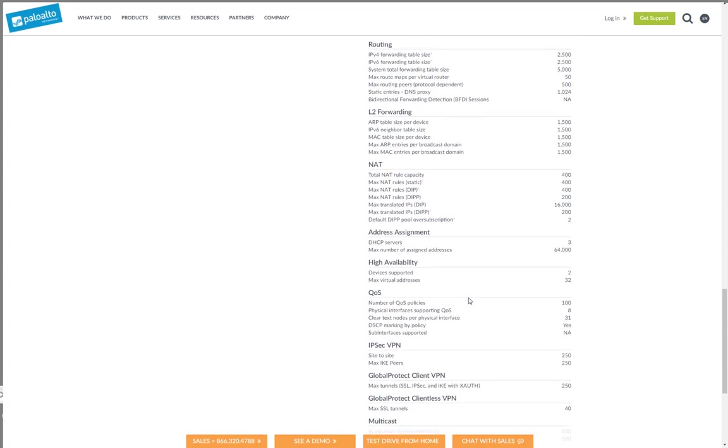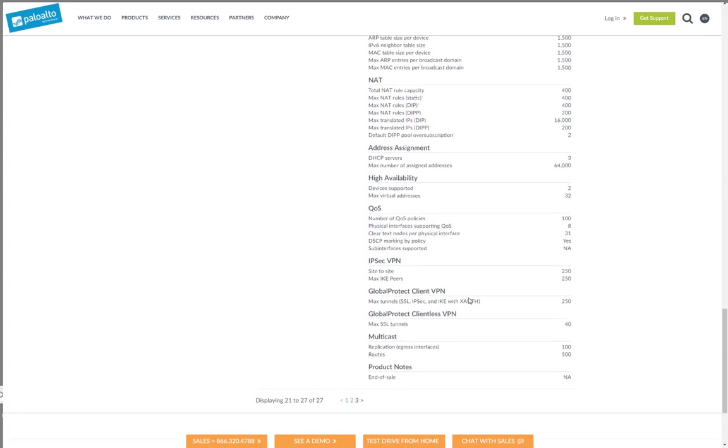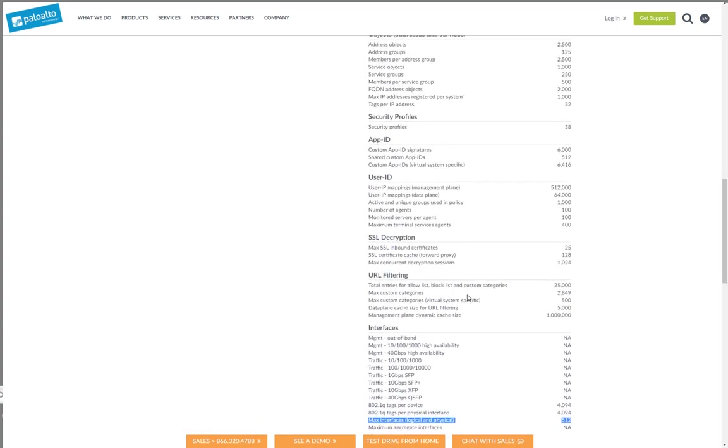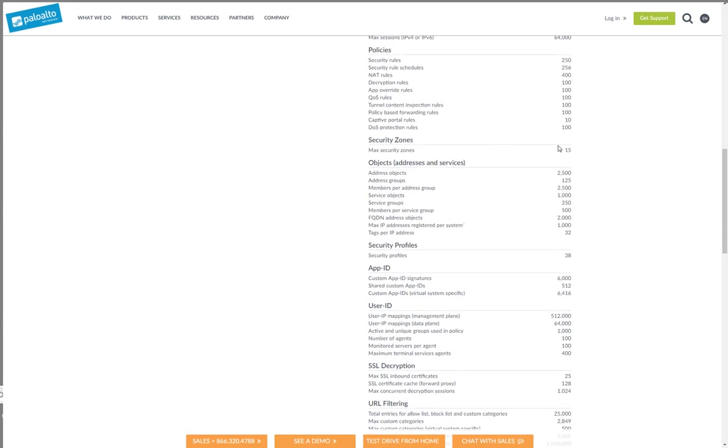But let's say we go down here to zones now. We can see the VM50 for instance only supports 15 zones. So the amount of zones usually are quite limited. So here you need to do a bit of planning to make sure you're not running out of zones.